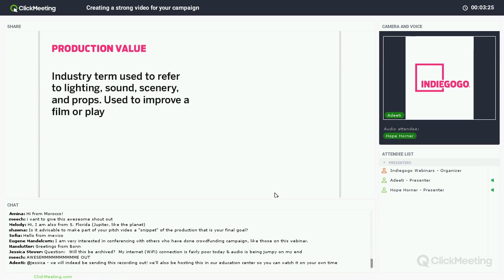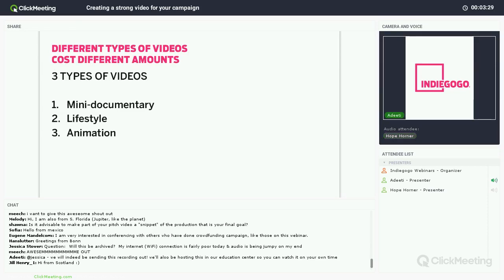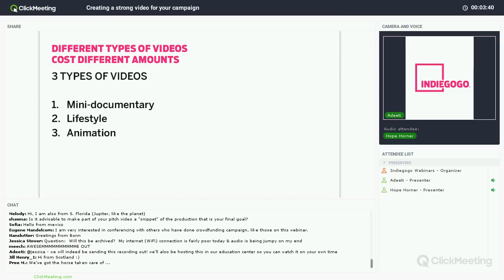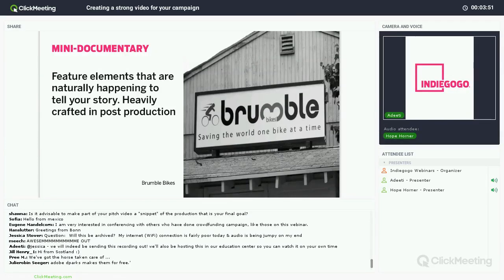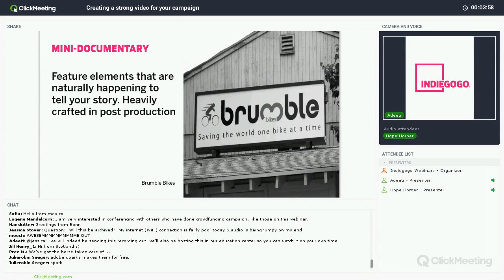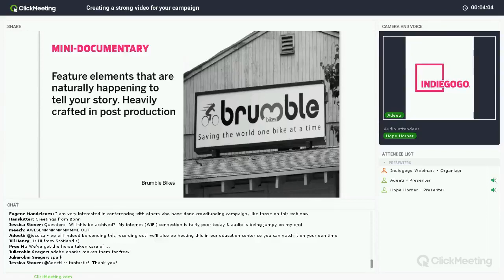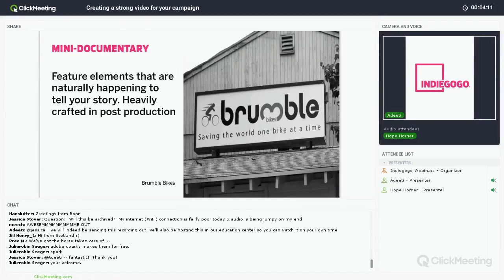Let's start with the different types of videos. One of the first things you want to consider is which kind of video is going to be best for your campaign. Mini-documentary videos usually cost between $2,000 and $4,000. These videos are often shot at your location and feature you and your team sharing your story. They feature the elements that are naturally happening at your business, and the story is heavily crafted in post-production. In this case, you become the assets that make up the production value, therefore saving you money. These videos are typically best for brick-and-mortar businesses, services, creative works, or community projects.